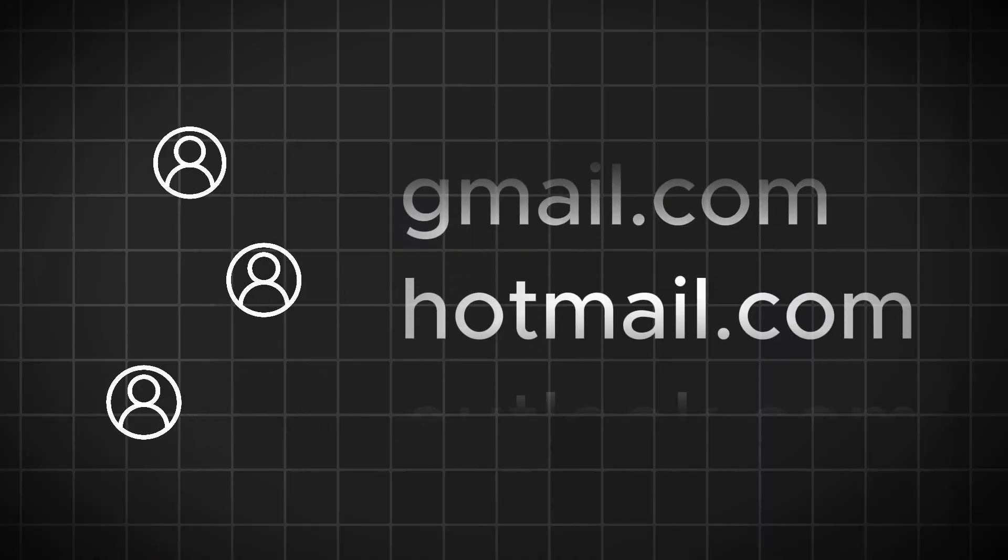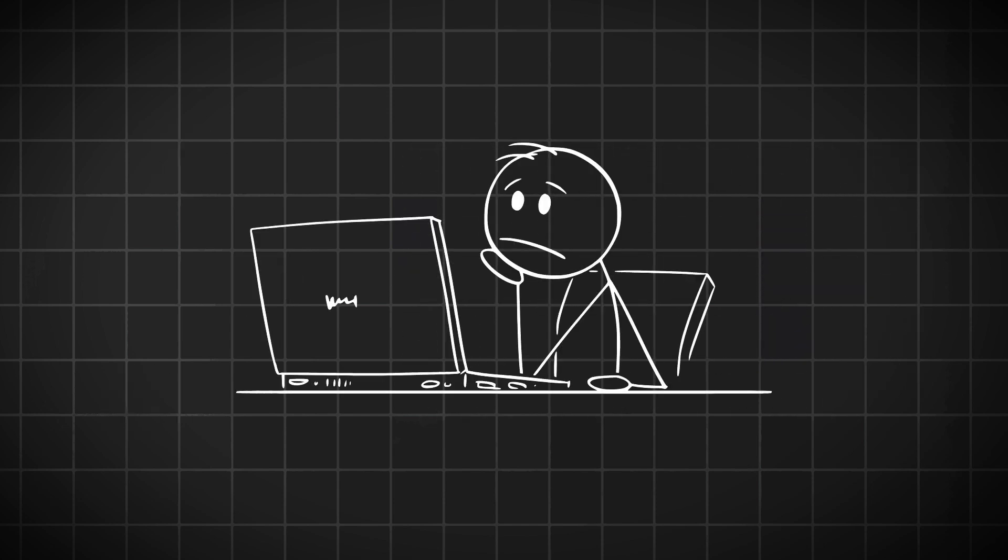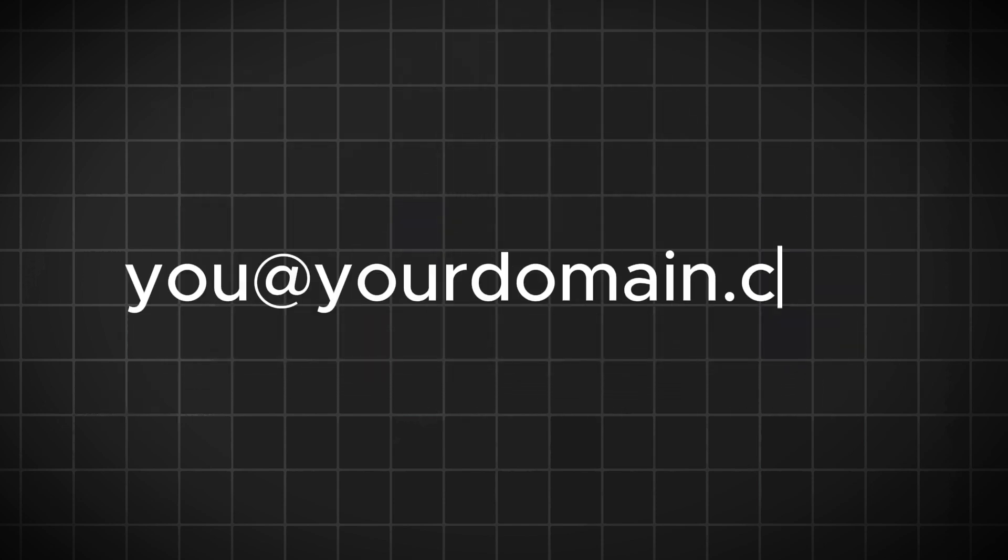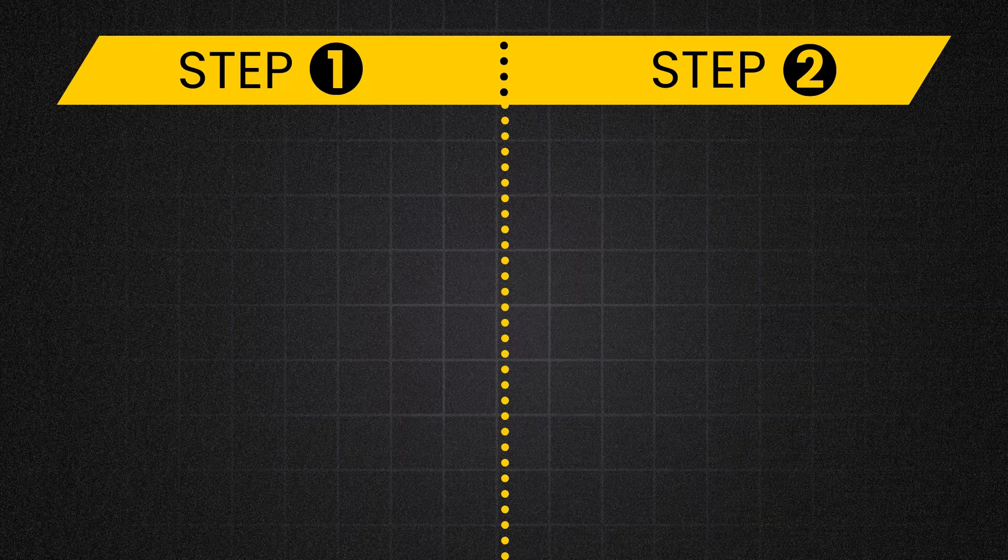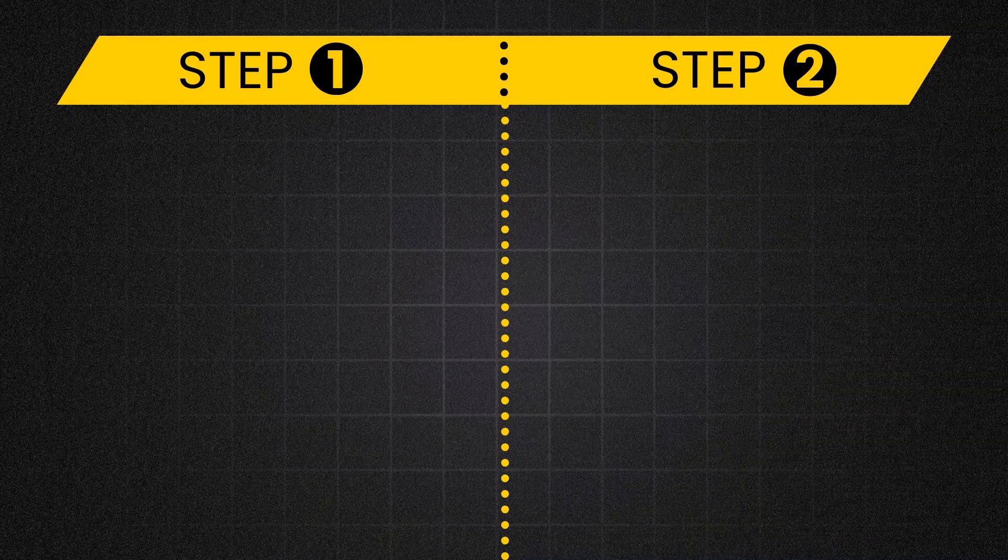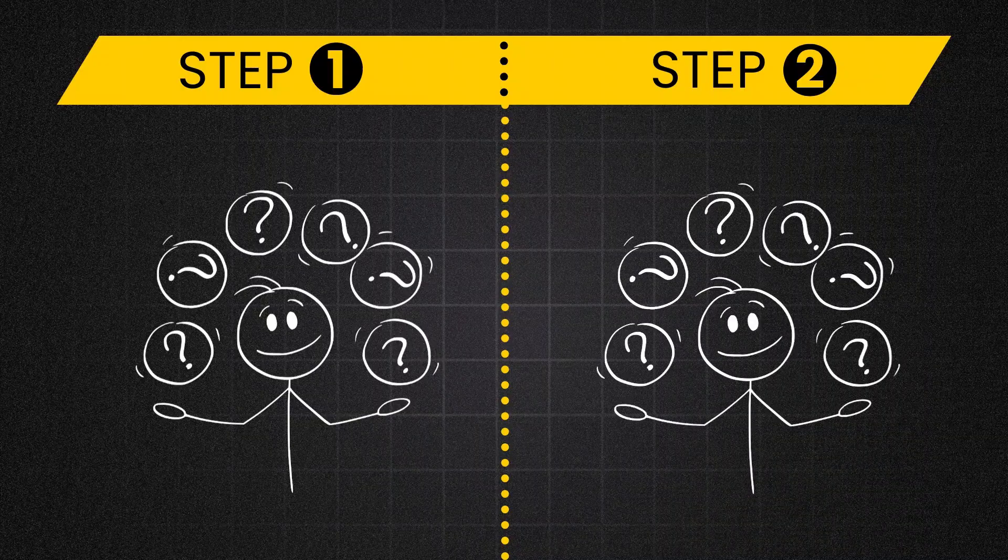Before we jump in, let me explain why this matters. When potential clients or partners see an email from Gmail.com or Hotmail.com, it can seem amateur. But an email from your own domain shows you're serious. The good news is that looking professional doesn't have to cost much. We only need two things in order to get your professional email address.